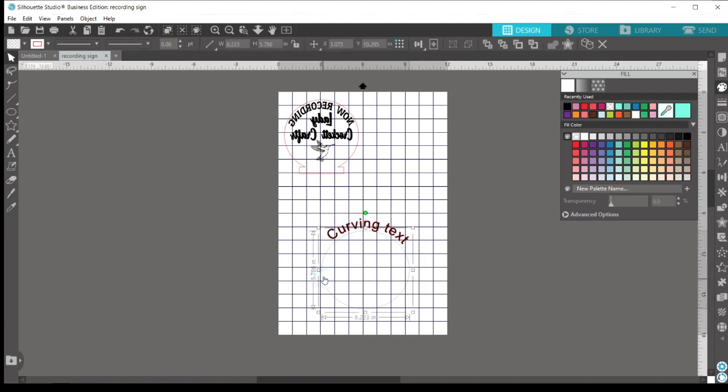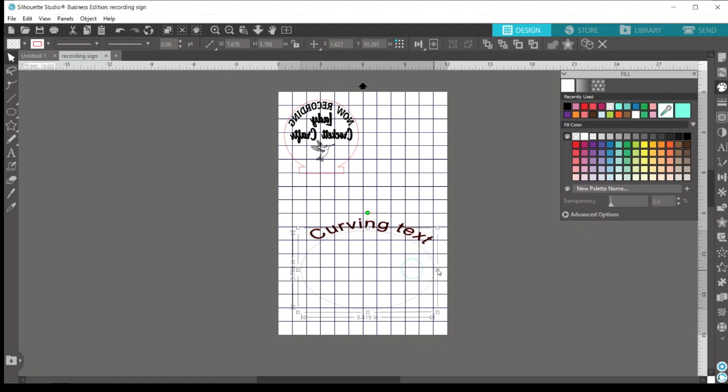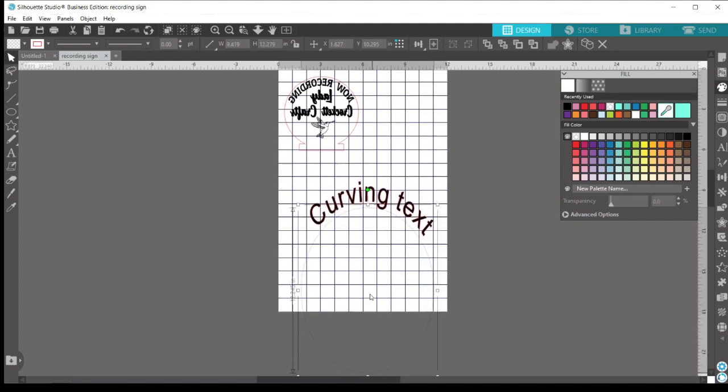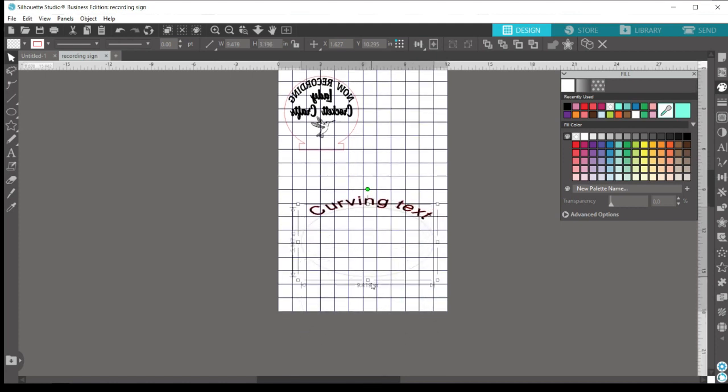You can also change the size of your shape itself, which will also affect the curvature of your text.